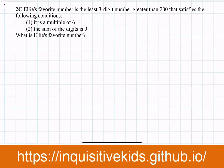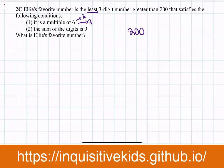2C. Ellie's favorite number is at least a 3-digit number greater than 200 that satisfies the following conditions: Number 1, it is a multiple of 6. And Number 2, the sum of the digits is 9. What is Ellie's favorite number? There are multiple ways to do this. We can start from 200 — which number closest to 200 is a multiple of 6? The closest we can get is 198. So we start from here and count by 6: the next multiple of 6 is 204, then 210. When you get to 216, the sum of the digits is 9, so 216 must be our number.